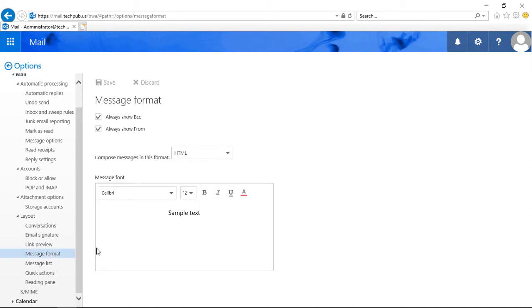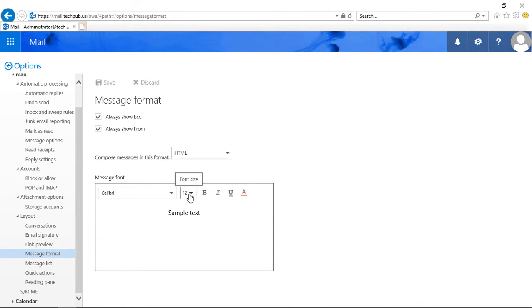And we see in the list the message font is set to Calibri, and then we see it's set to 12-point. And we can make it bold, italic, underlined, or a different color.